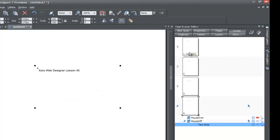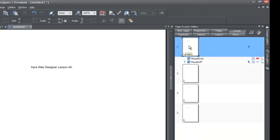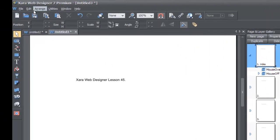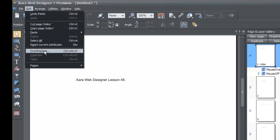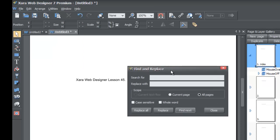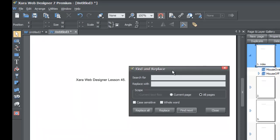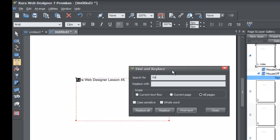Now go back to your first page — the index page — and left-click on it; it'll be the first page in your Page and Layer Gallery. Once you select that page, go to Edit in the upper left-hand menu and click on Find and Replace. Your Find and Replace panel will pop up. We're going to search for the text 'XR,' and as you can see, it finds 'XR' within our workspace. Then we're going to replace that with 'Joe.'